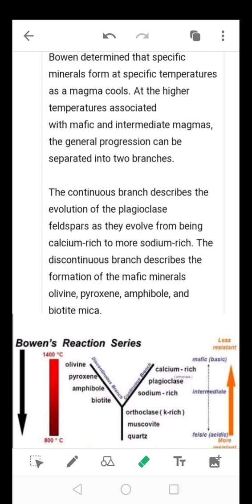Like I told you, Bowen's Reaction Series — Norman Bowen found by experiment that the order in which minerals crystallize from a basaltic magma depends on temperature. As a basaltic magma cools, olivine and calcium-rich plagioclase crystallize first. Upon cooling, olivine reacts with the liquid to produce pyroxenes, and with further reaction with the liquid it will produce less calcium-rich — that is to say, sodium-rich — plagioclase. But if the olivine and calcium-rich plagioclase are removed from the liquid by the process of crystal fractionation...